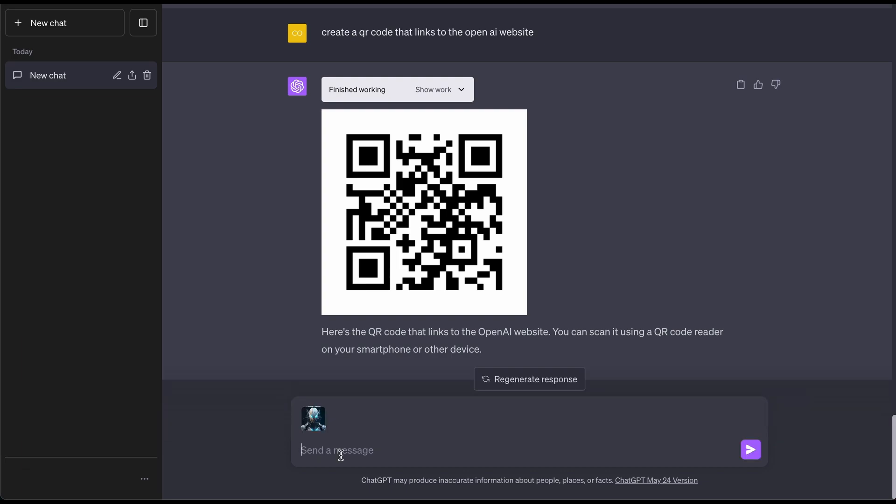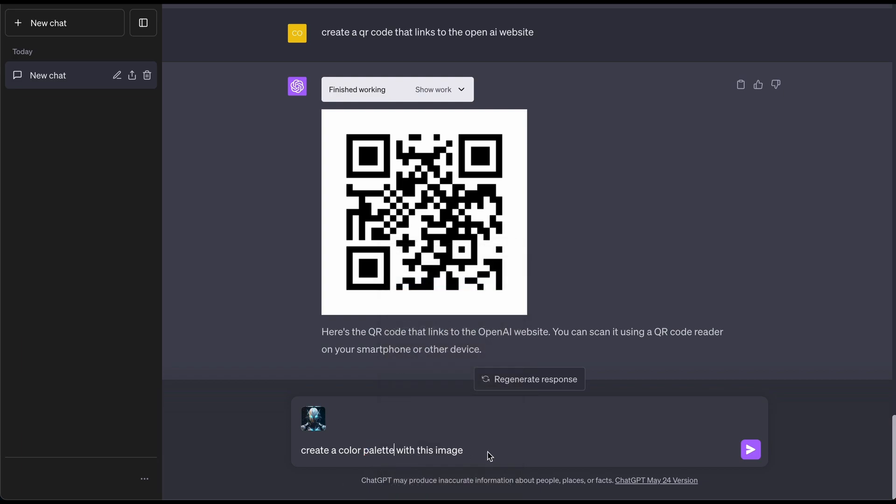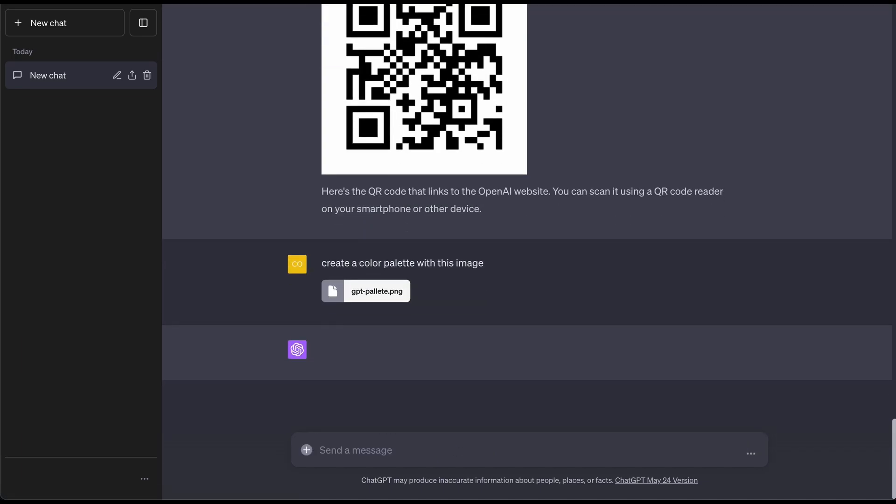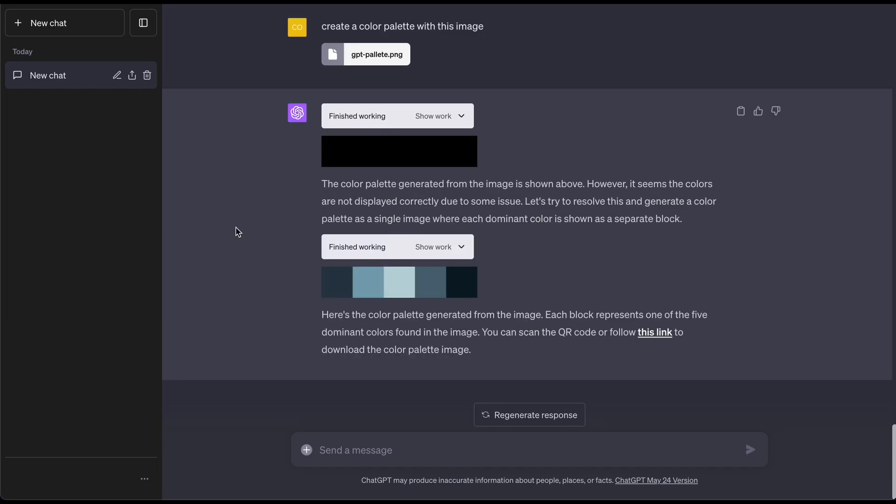Here's another cool thing you can do with this code interpreter. I have added this image which I have created from Mid Journey. Essentially I'm going to tell it to get the colors from the image and turn into a color palette. Create a color palette with this image. Let me fix this spelling. Let us press enter and let's see the magic of GPT code interpreter.